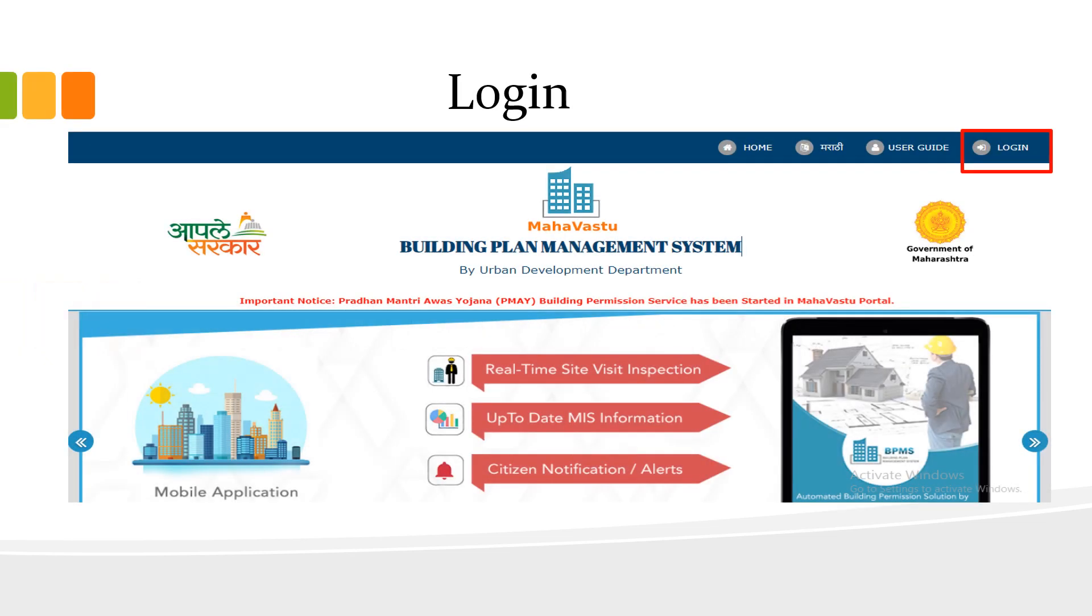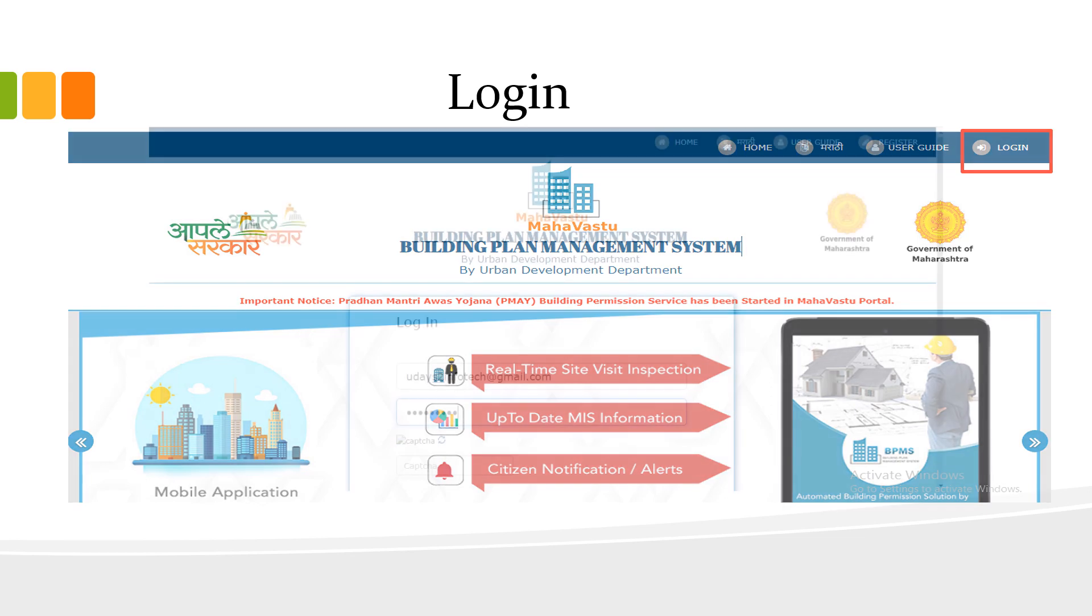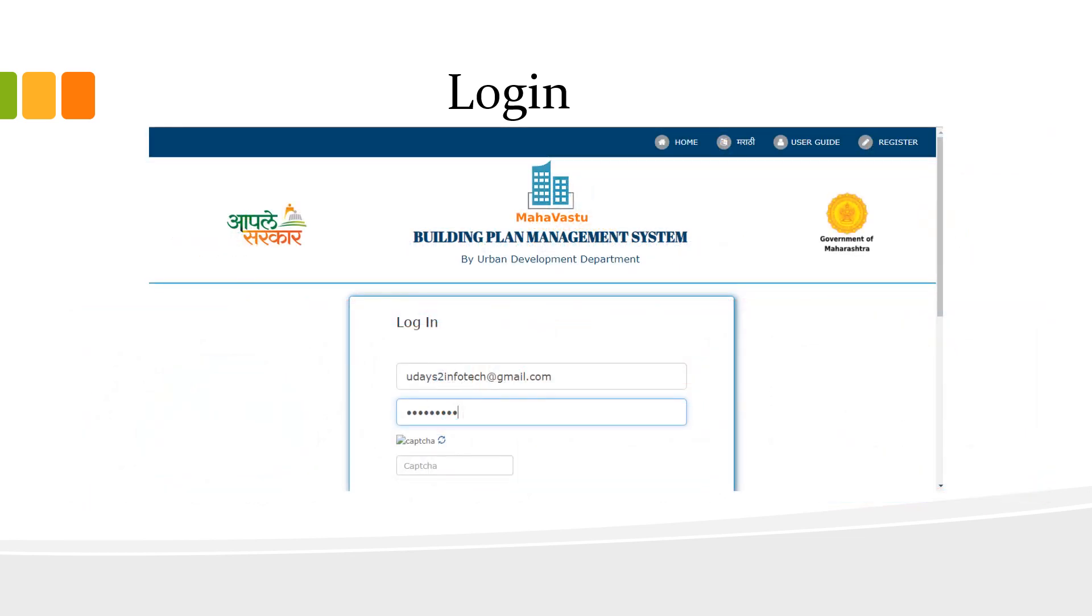First step is to login. On the portal, on the right side, there is a login tab. Click on that. Now, the registered technical user should use the login credentials and log into the portal.